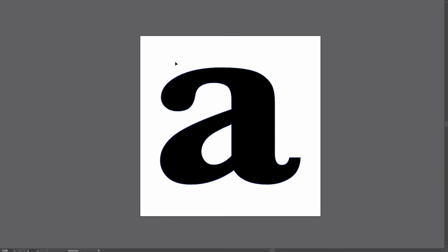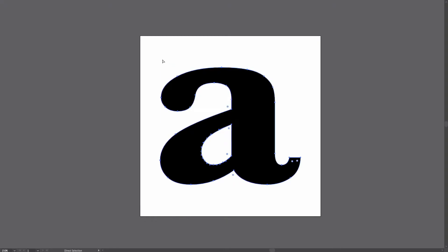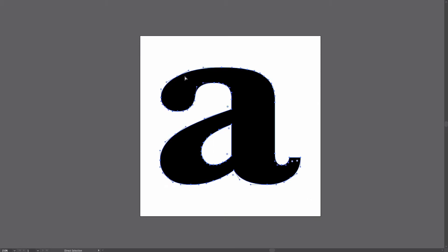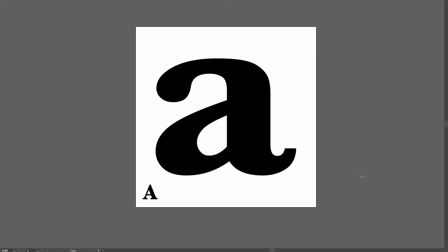So here is a letter that I just outlined in Illustrator. You can see it's got a lot of different points. And if you watched my previous videos, then you know that we can translate these points into Bezier vertices in P5, starting with this Adobe Illustrator shape and then turn that into P5.js code.